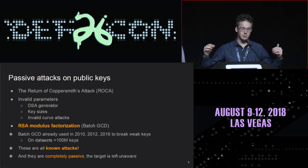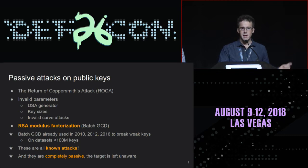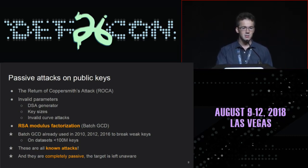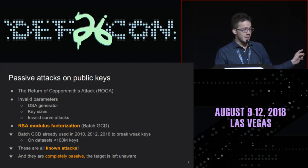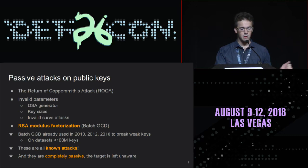Batch GCD has actually already been done in the past by academics, but at academic scale — on data sets of maybe 10 million, 20 million, or 80 million keys. We did it at a much larger scale. These are all known attacks. Anybody can do it. And they are completely passive — you won't even know if you are vulnerable.